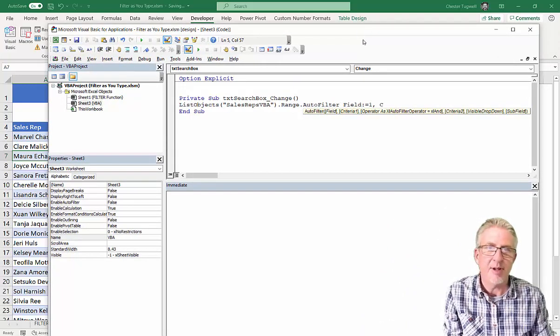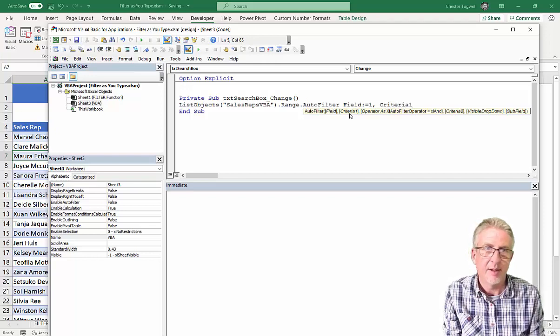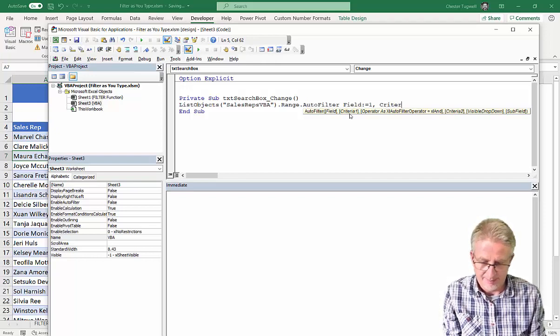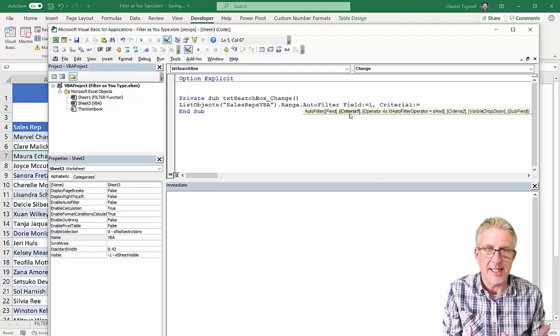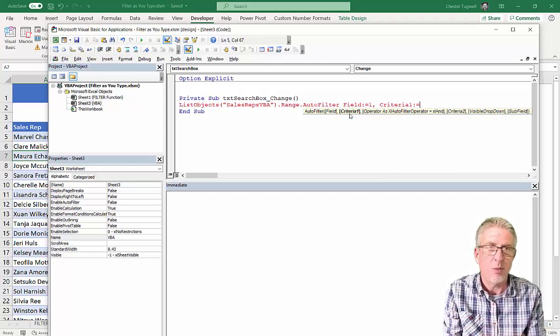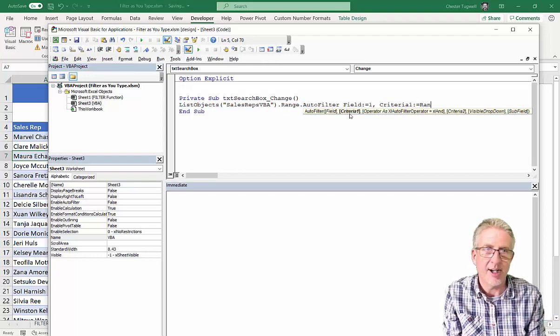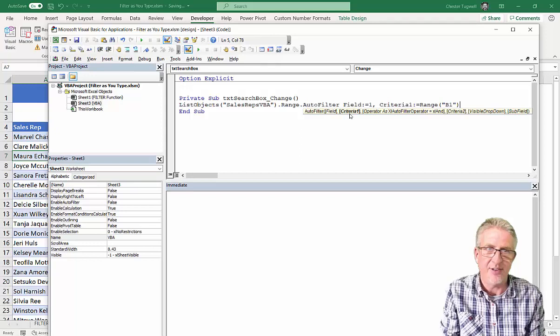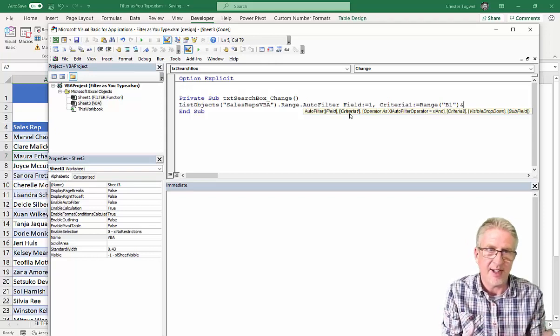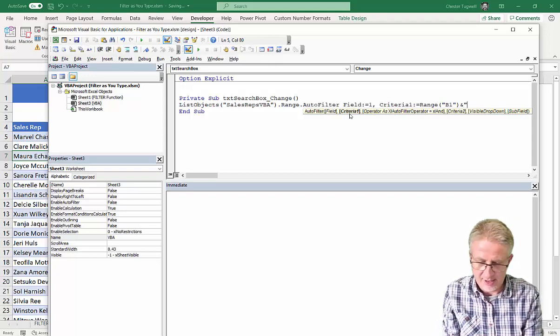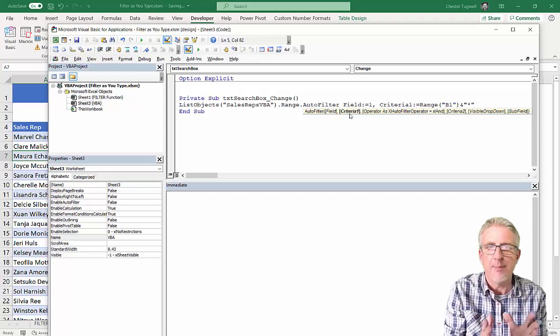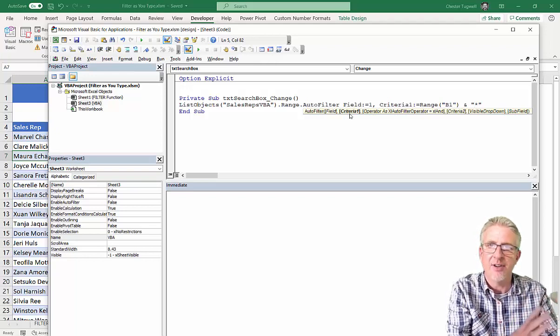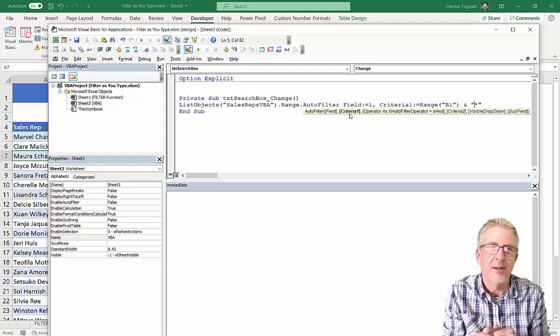Then the second parameter is criteria1. So, criteria1, colon equals, and what I'm going to do is concatenate the value that's in B1 with a wildcard character. I'd say range B1. Don't forget, that's the cell that I'm linking my text box to. Ampersand, that does the concatenation, join things together, and I'm concatenating it with a wildcard character. So, that basically means I'm doing like a begins with criteria. Whatever is in cell B1, then wildcard character. It can end with anything you like. It's got to start with the characters that are in B1.